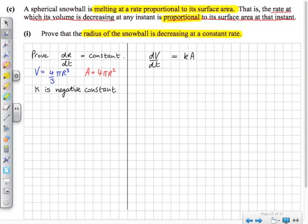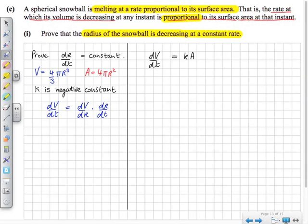We want to find dV/dt. But we don't have the volume in terms of time; we have it in terms of r: V equals 4/3 π r³. But dV/dt equals dV/dr times dr/dt, which is something we can work out, because we can differentiate the volume in terms of r. When we multiply this, we're effectively multiplying and dividing by dr, which is 1, so it equals dV/dt.